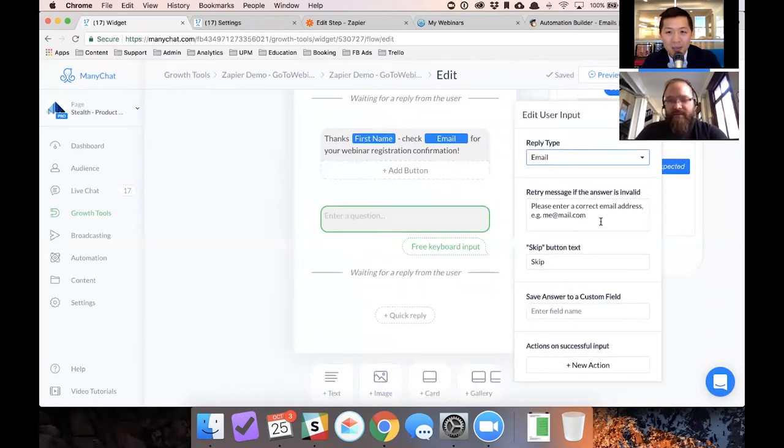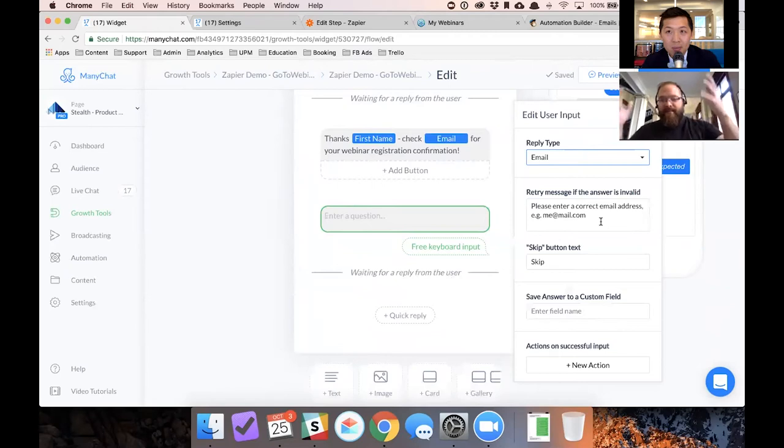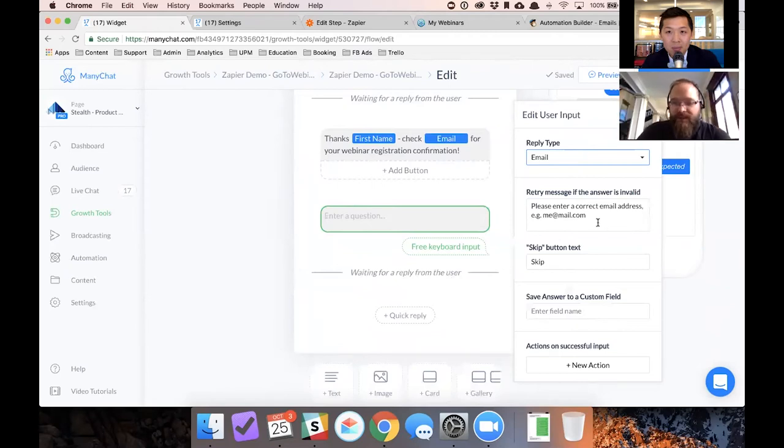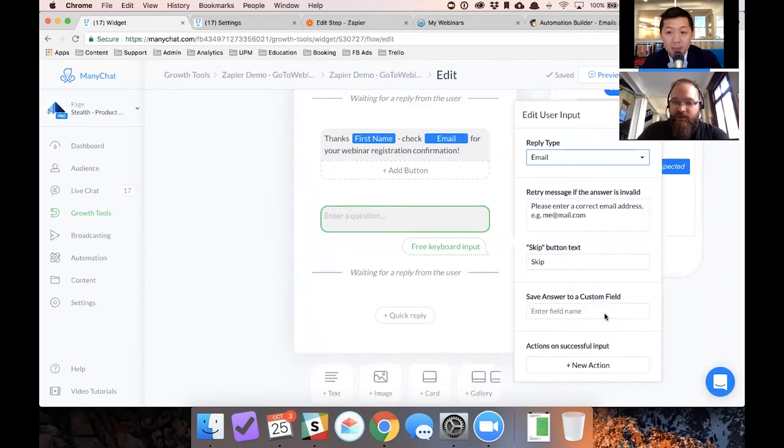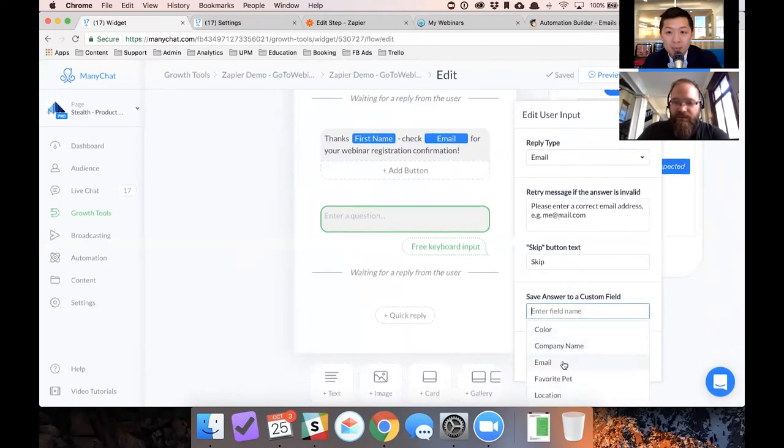So if you type to me at, or you didn't have me at some random thing dot com, it's not going to accept it. It's going to look for valid email addresses. And then it'll shoot you an error if you don't type the right thing.